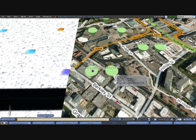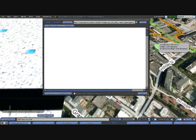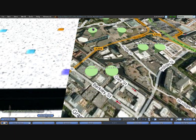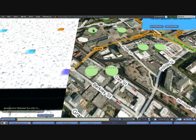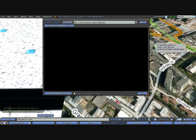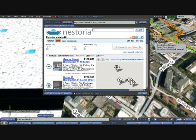So we can click on any one of these links and load up the web page, and here we have information, places to visit on the National Sea Life Centre. Also here, you can see there's a marker for a flat for sale. Again, click on that and pull out information on that particular flat.